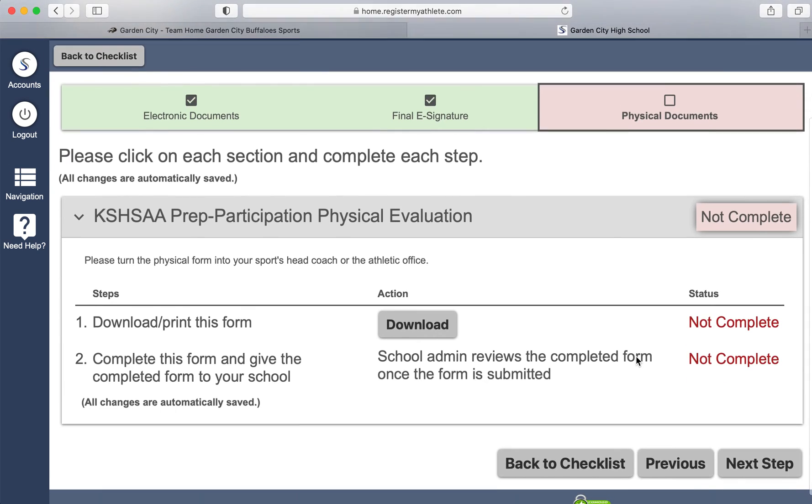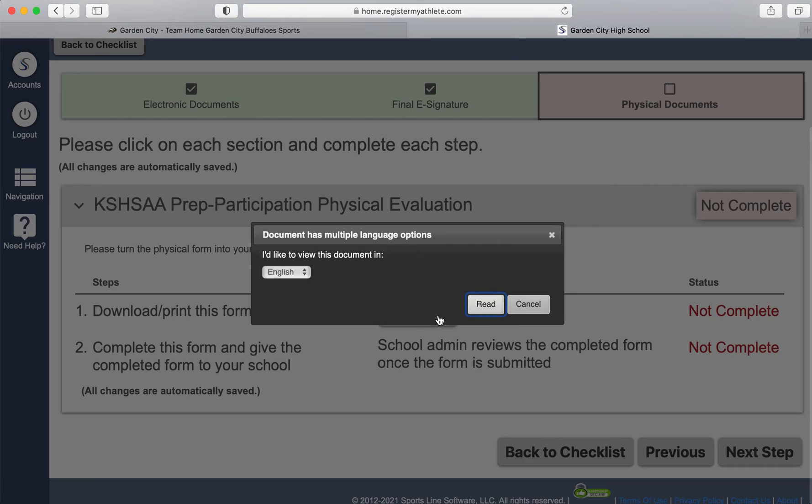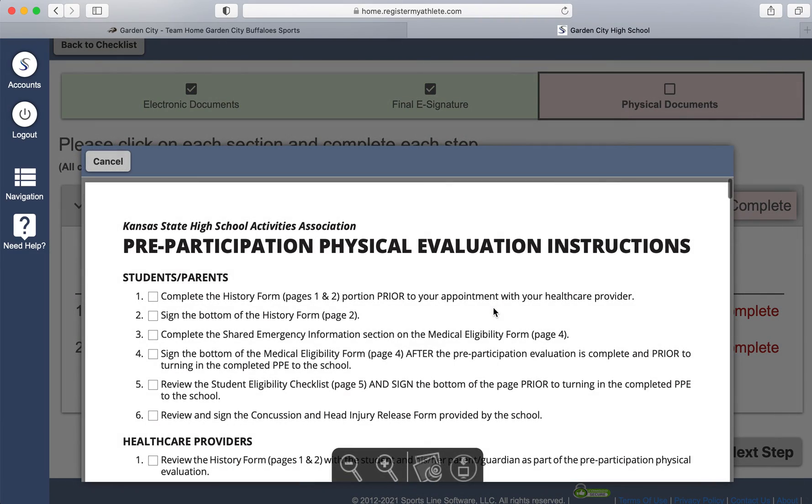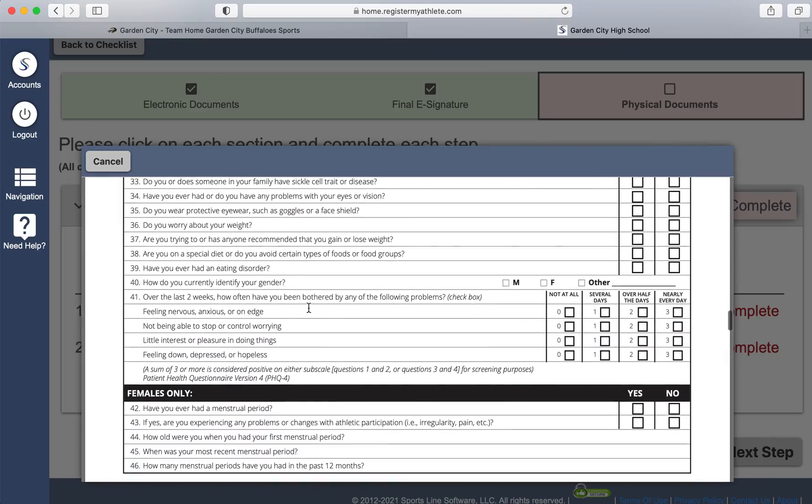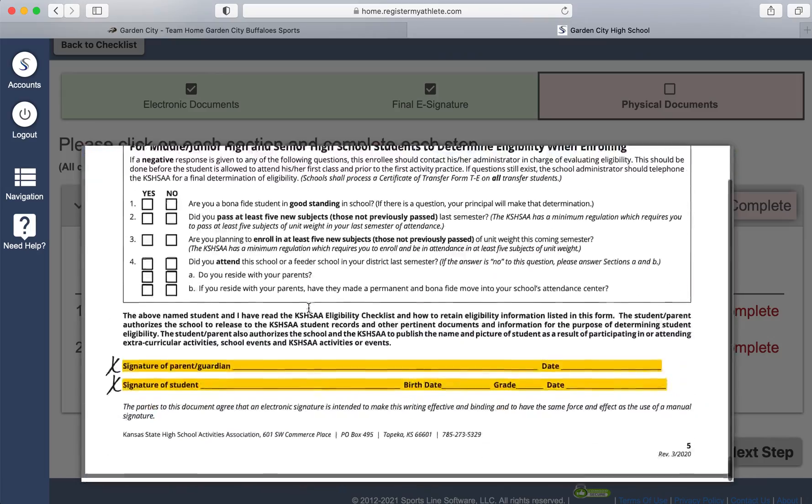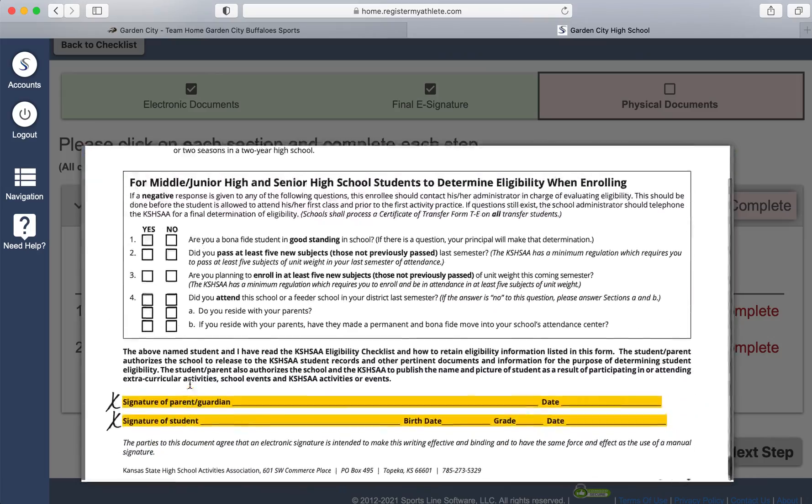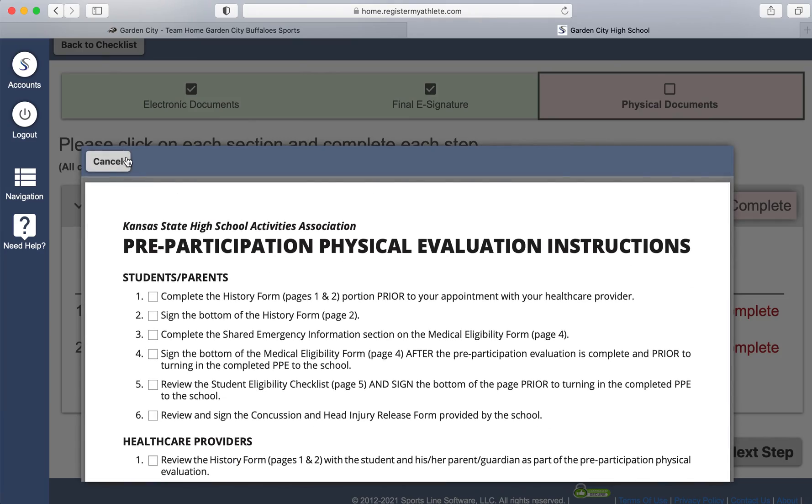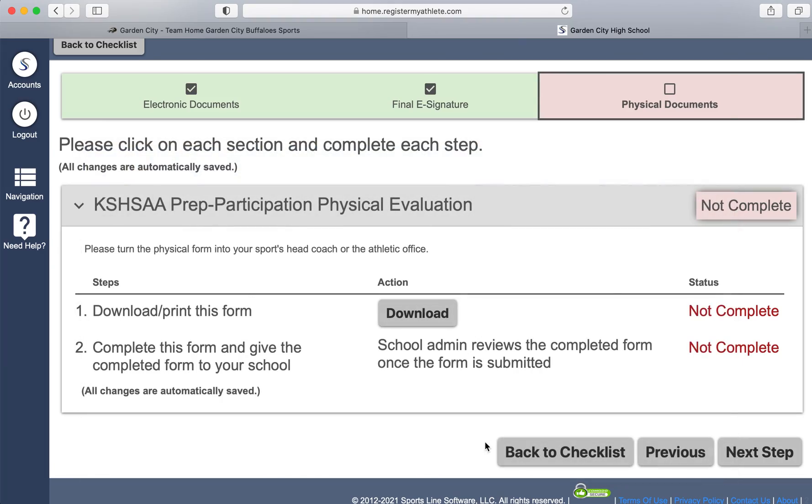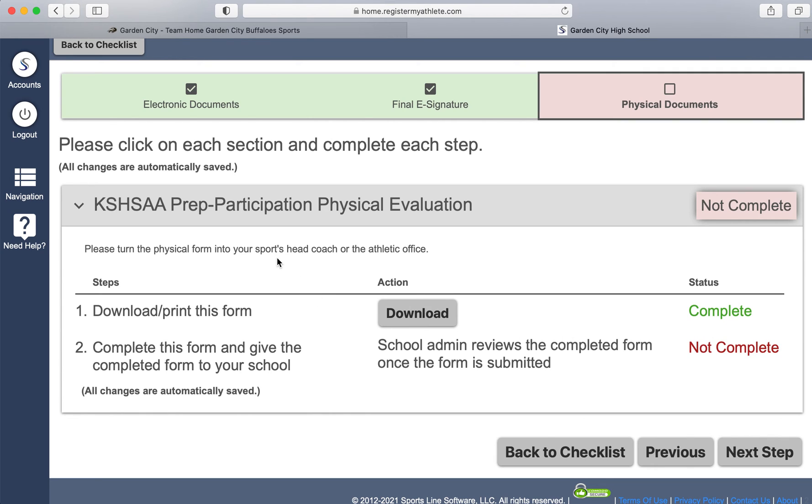This is the physical portion. If you need to download a copy of the physical, you click download there and you will see this where you can download and print the physical. Once you have done that, it will say complete. The very last step is not done by you guys, the parents or athlete. It is done by us here at the school. It says not complete. Once we get the hard copy of the physical, make sure your athlete brings in the actual papers to the physical to the athletic office or their head coach. Once they have done that and our athletic trainer has certified the physical okay to play, we will go back and we in the athletic office will mark complete.